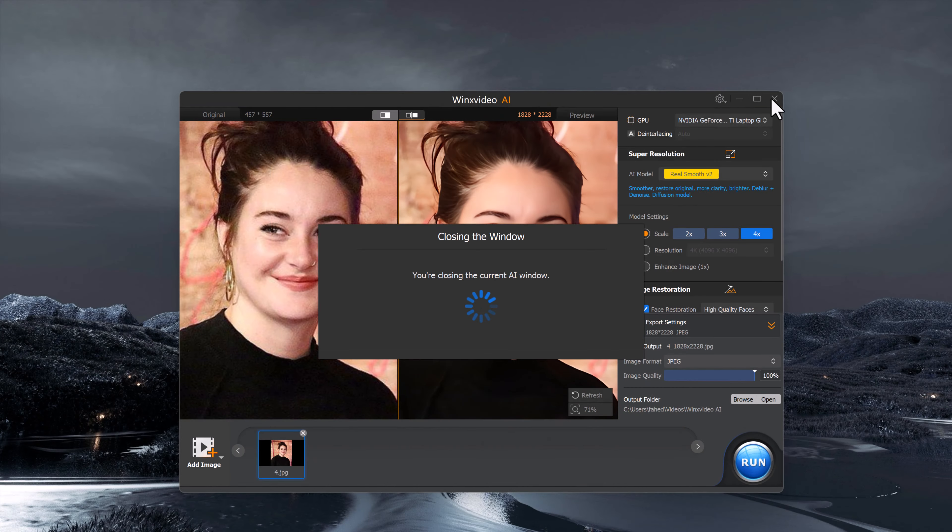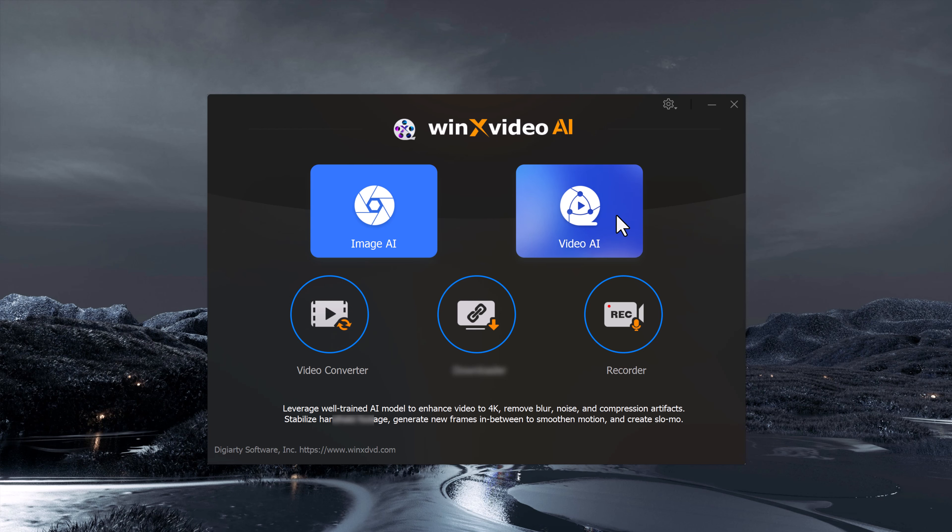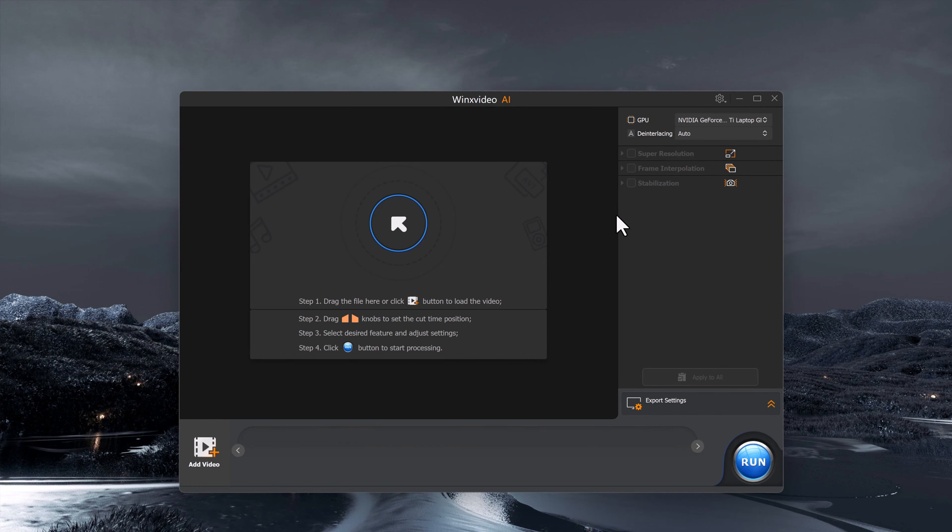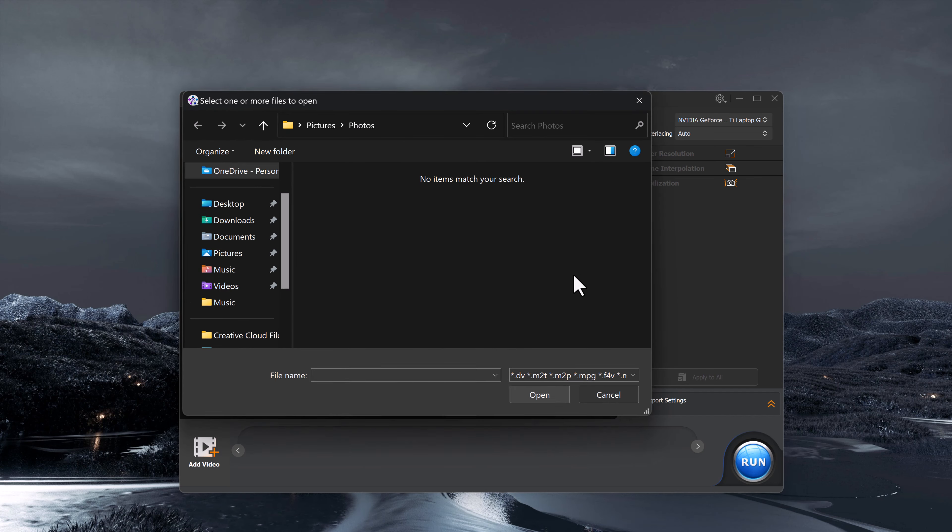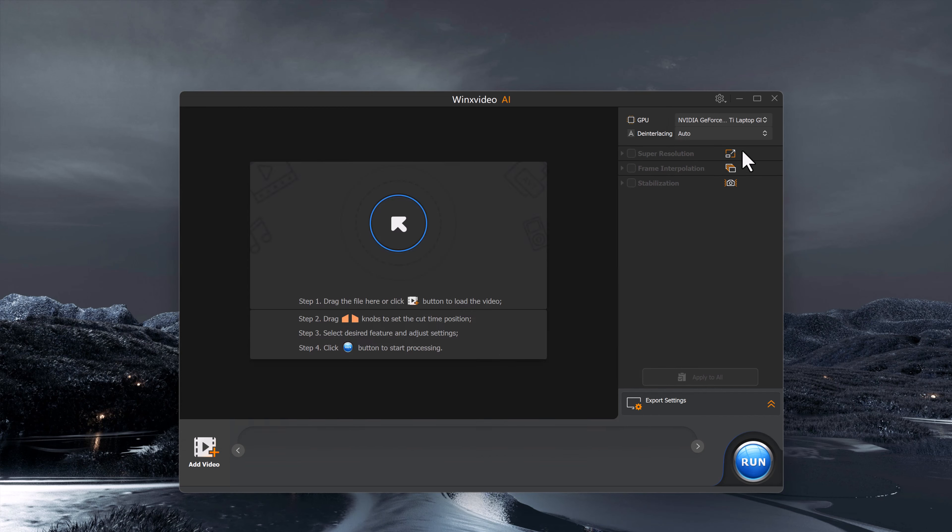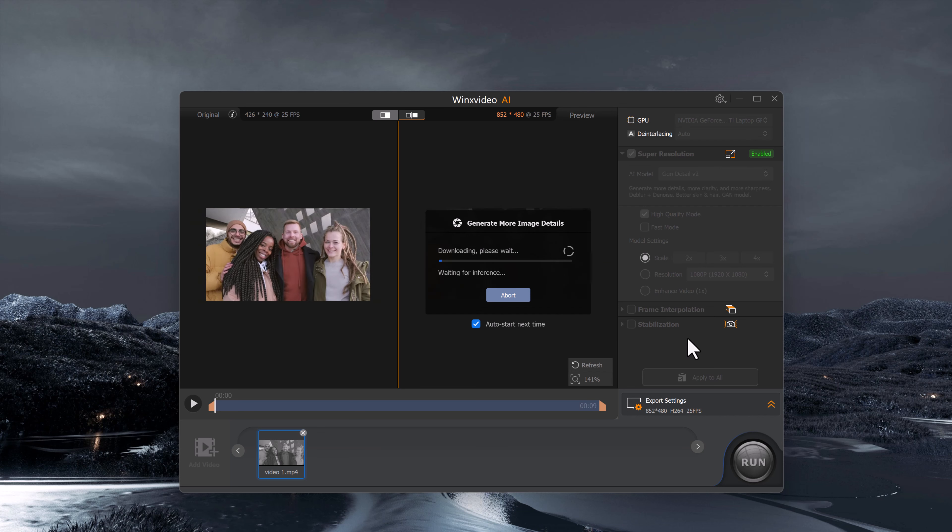Next up, let's check out the Video AI feature. This tool is perfect for enhancing videos to higher resolution, such as 4K, and fixing issues like blur, noise, and even compression artifacts. Simply upload the video you want to enhance.